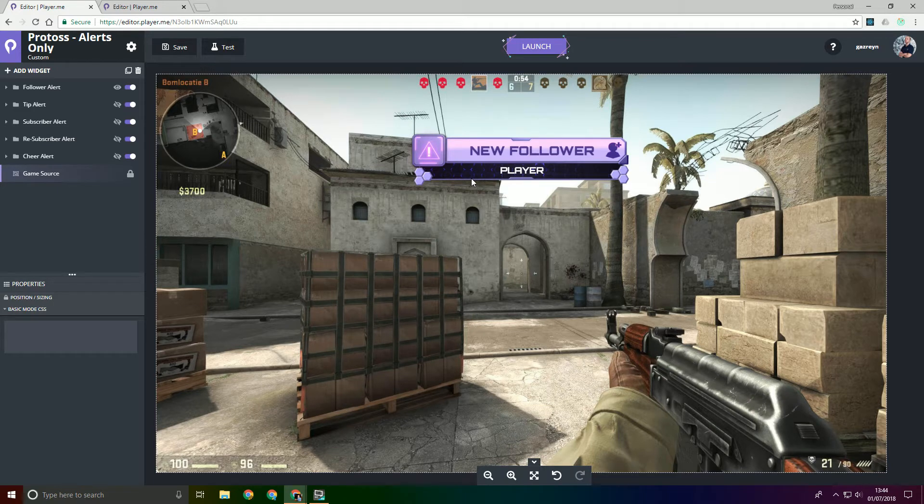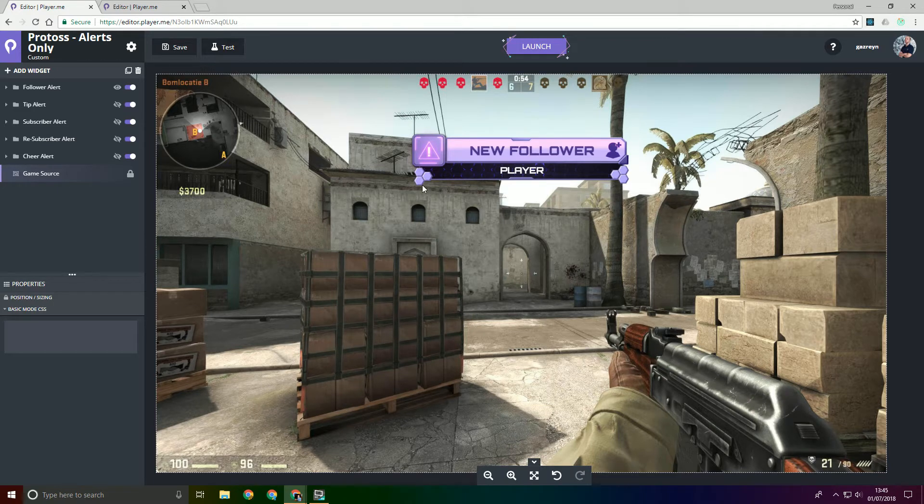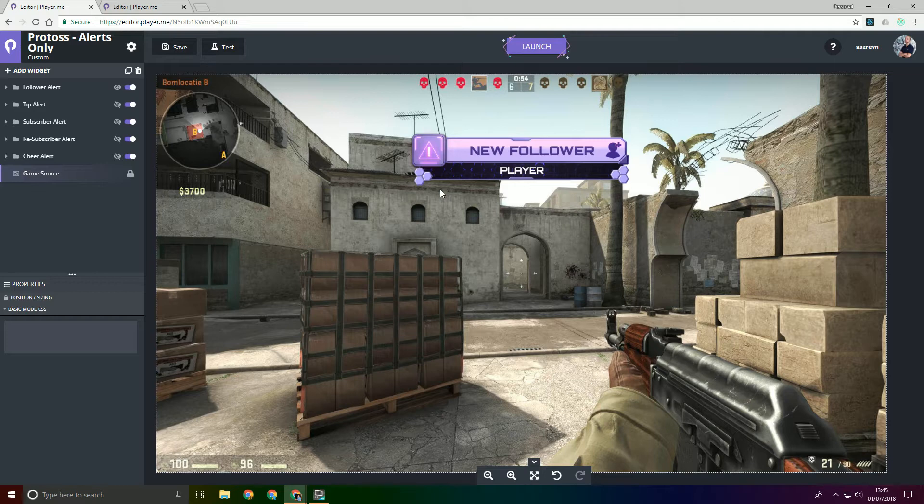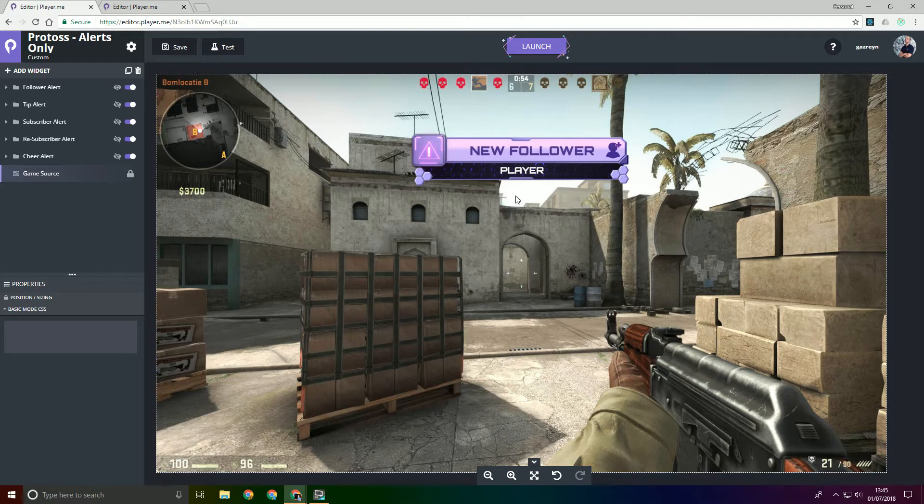But what I will be showing you is how we can piece together a pre-rendered video and the features that the player editor offers and putting them together and making a dynamic funky looking alert.